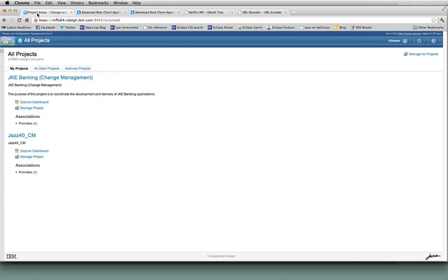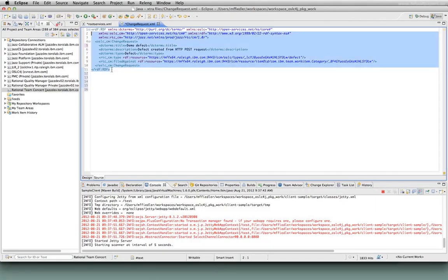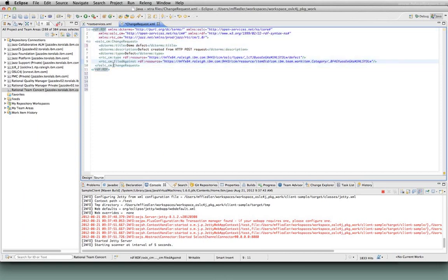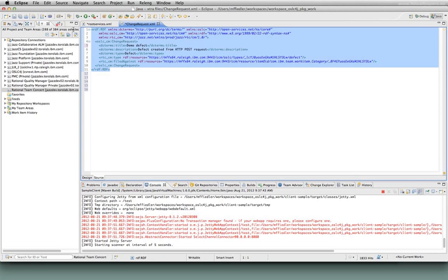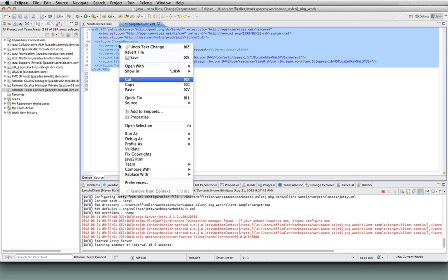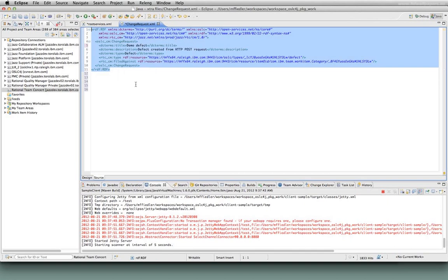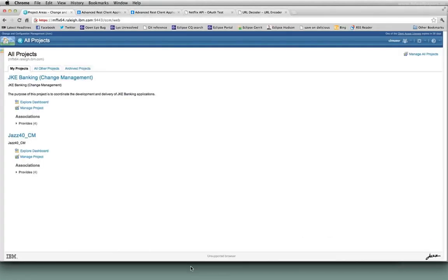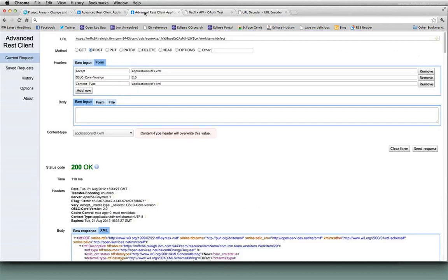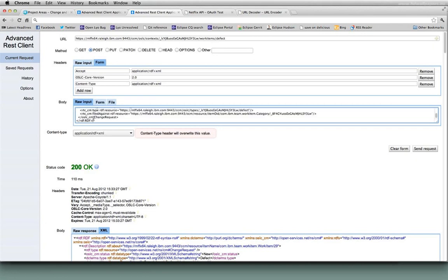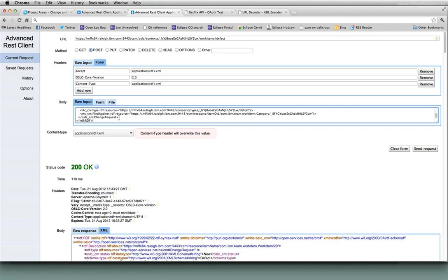So once you were able to successfully provide the required attributes, like I have in this case - title, description, type, DC terms type, RTC type, and filed against - I can actually use this content right here to do a post and create a new change request, OSLC change request. So I'm going to jump back over to my REST client here. I have the creation factory URL for defects. I've got post. I've got my content type set. So I'm just going to take that content and paste it into this field. If I send this request...